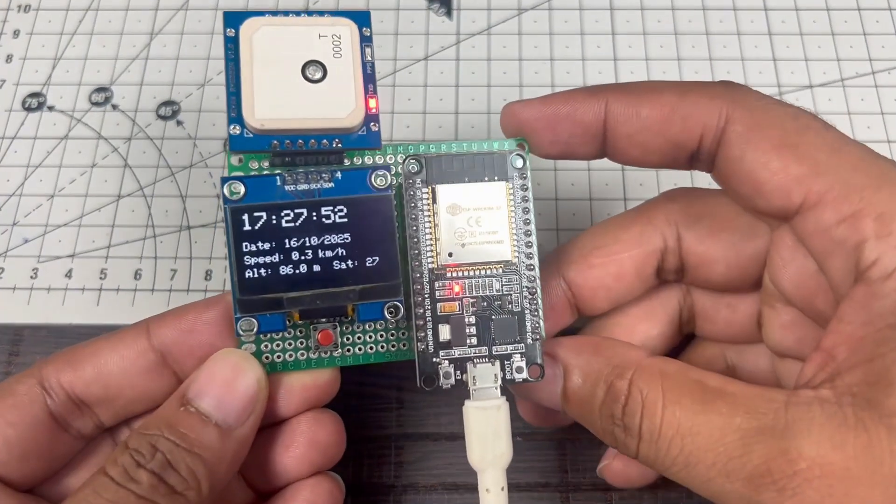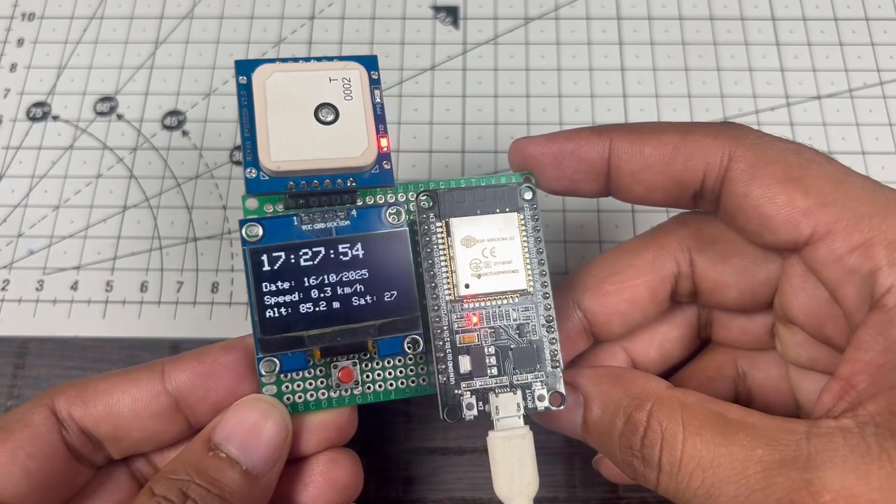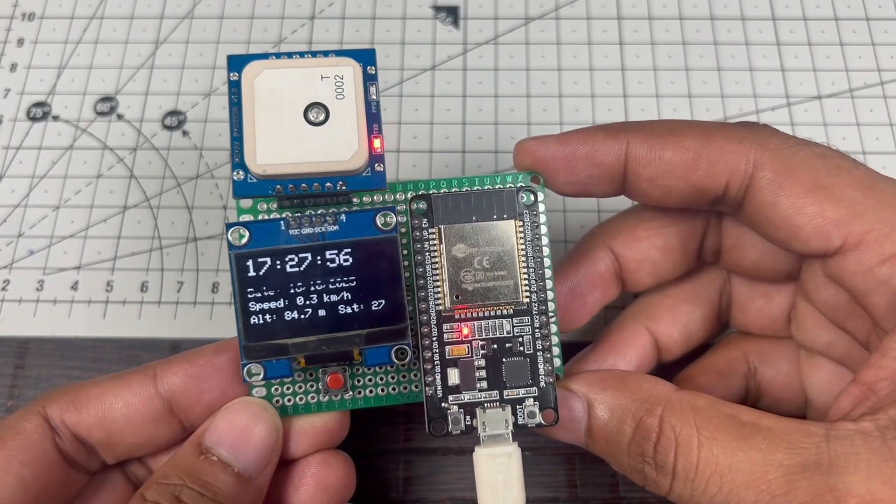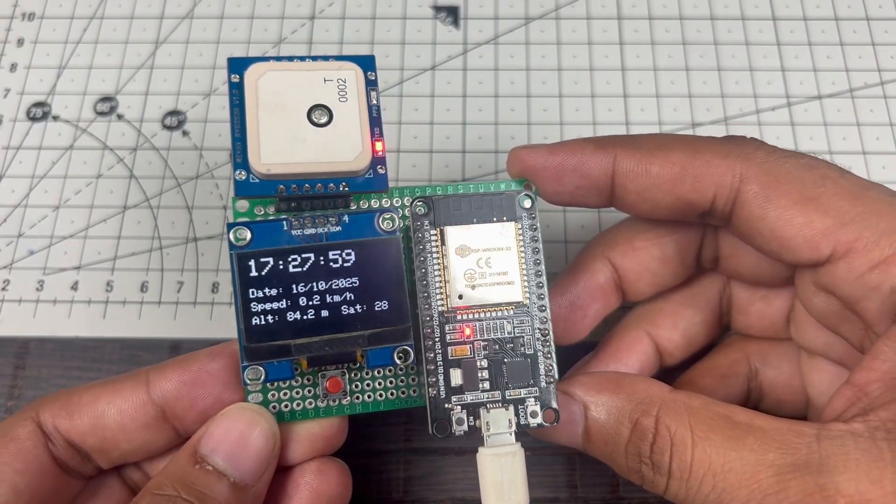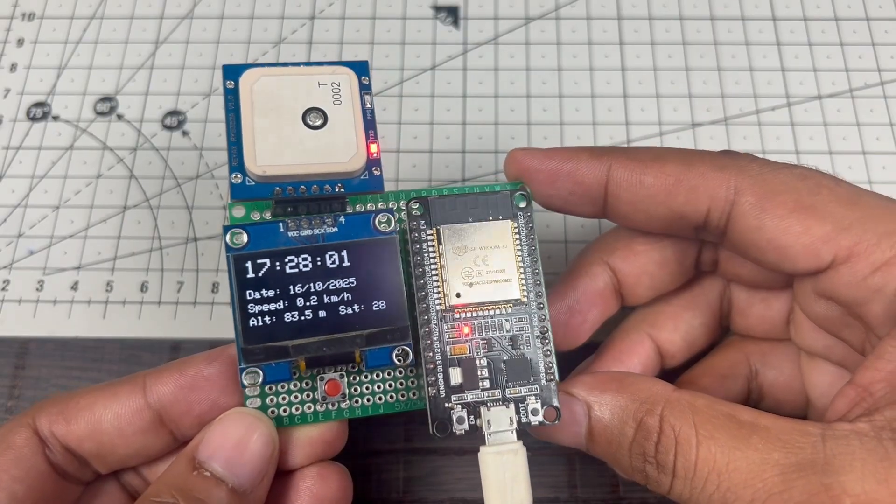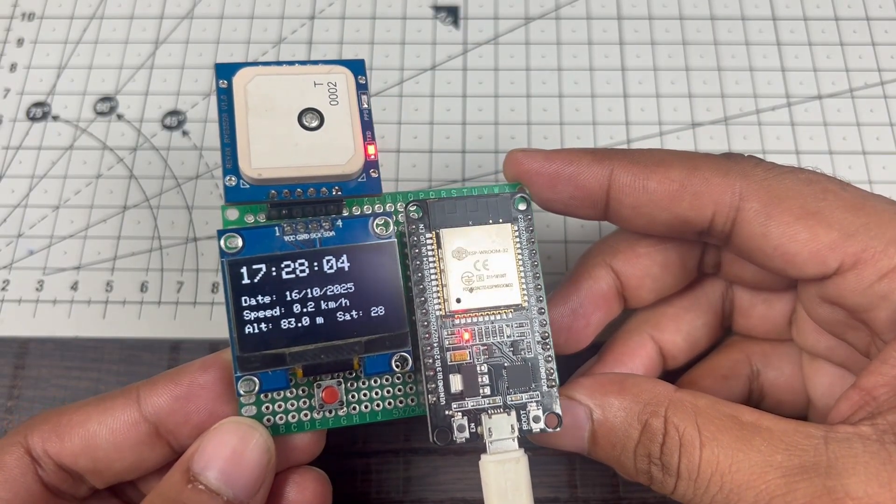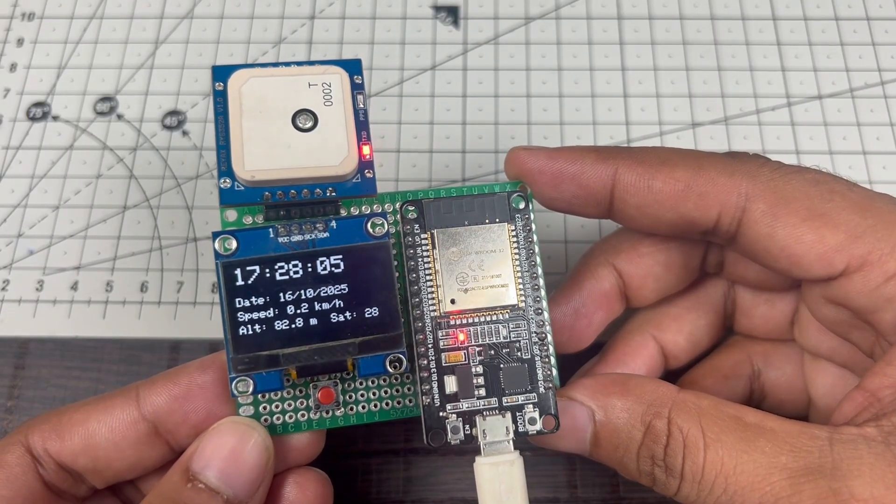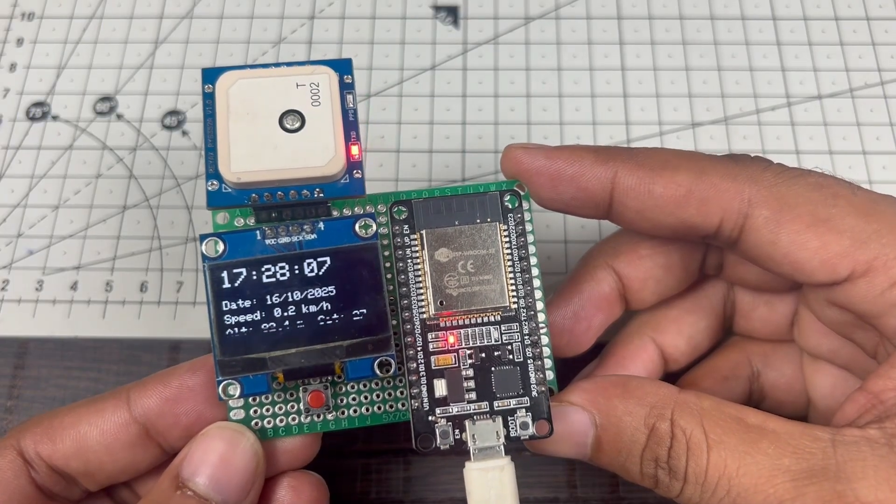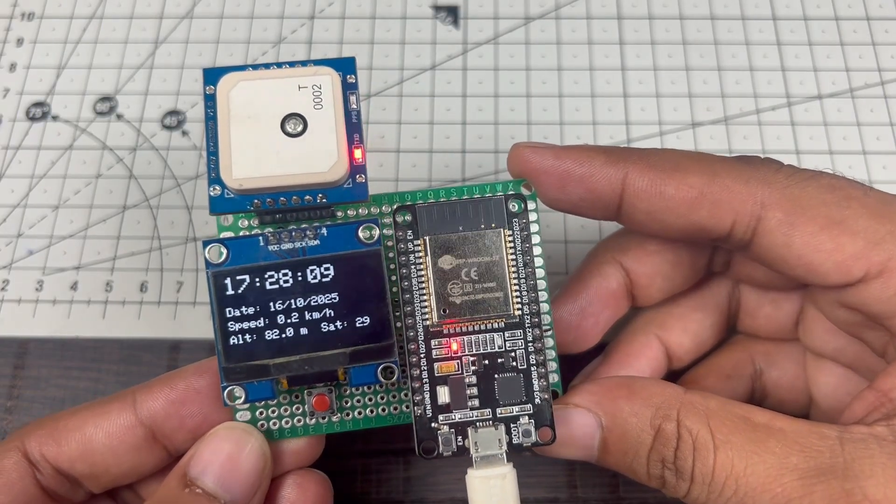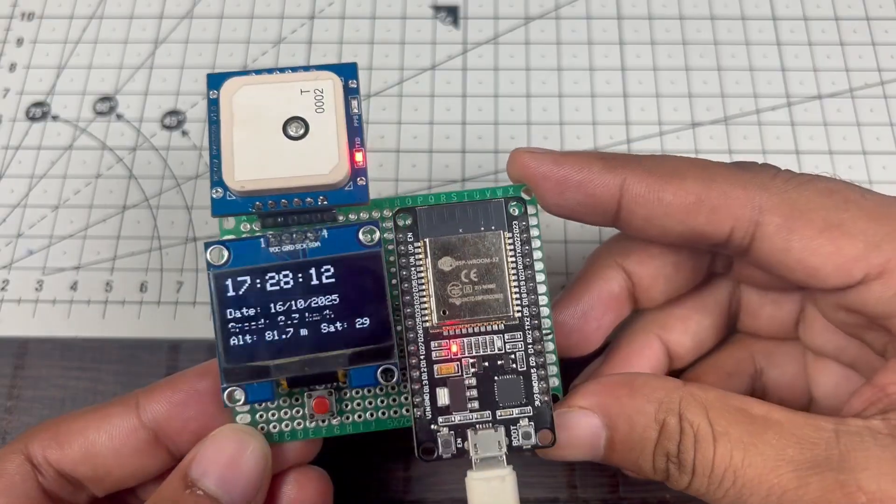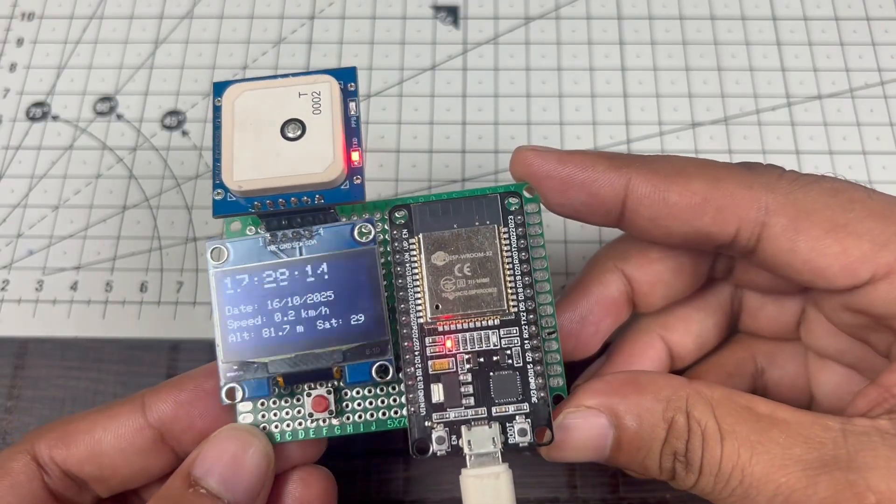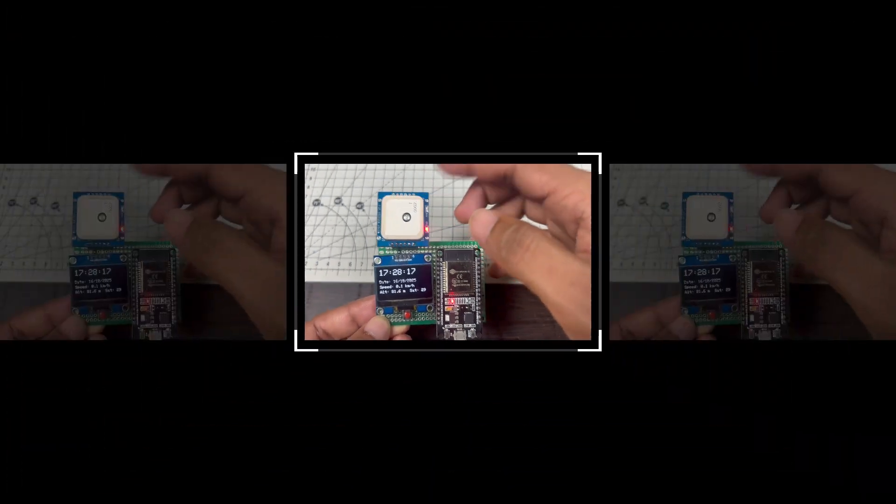Let me show you a quick demo of how this device works. So this is our GNSS-based offline altitude meter where we can monitor date, time, speed, and our current altitude. Right now it's showing 83.3 meters, and this is decreasing, I don't know why. The number of satellites this GNSS module is currently connected to is 29. This system works completely offline, getting all the data from satellites using this GNSS module.